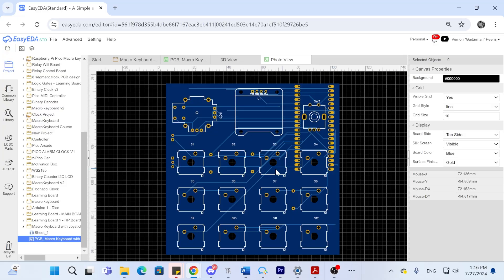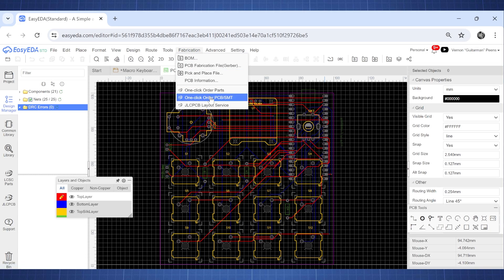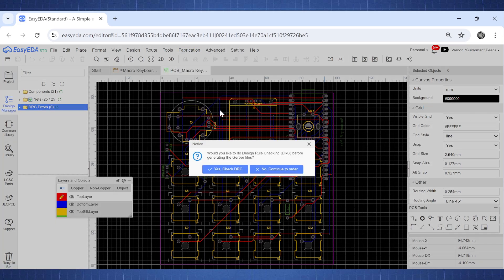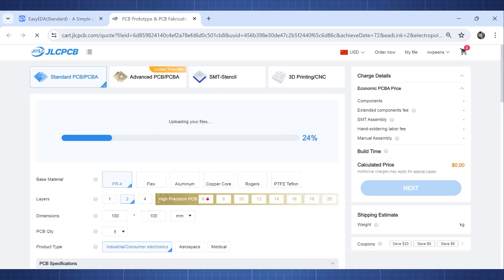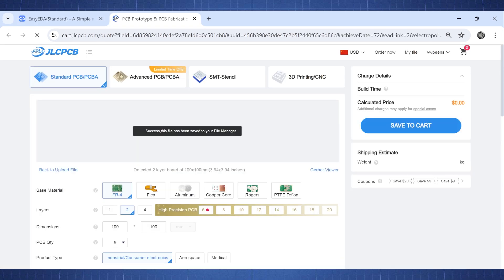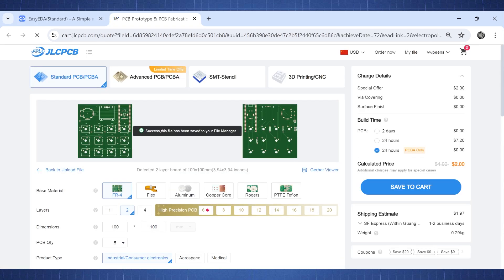So now that our PCB is done let's quickly go and order the PCB. We will order the PCB from the channel sponsor JLCPCB. The process is very easy. Click on fabrication and then select the one click order PCB. This will take you to the JLCPCB website. Here you can make changes to the PCB. We will keep everything as default.